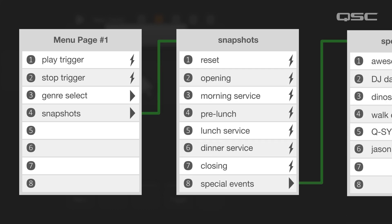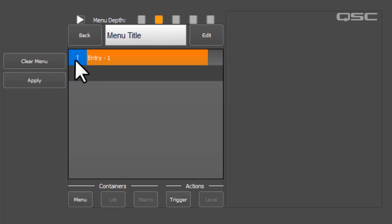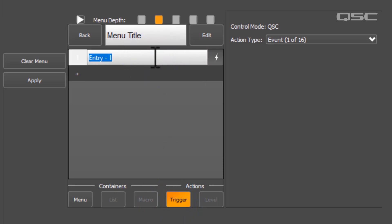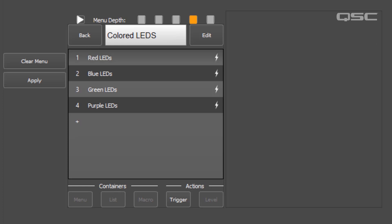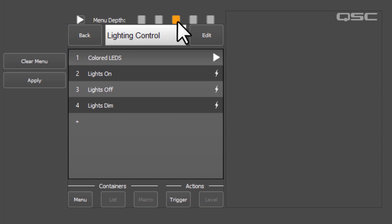To add either one, simply click the plus button, and then define whether this is a menu or a trigger, and give it an appropriate name. As you start building multiple submenus into your menu tree, you can see how deep you are with these icons at the top, and you can return up one level by using the Back button.